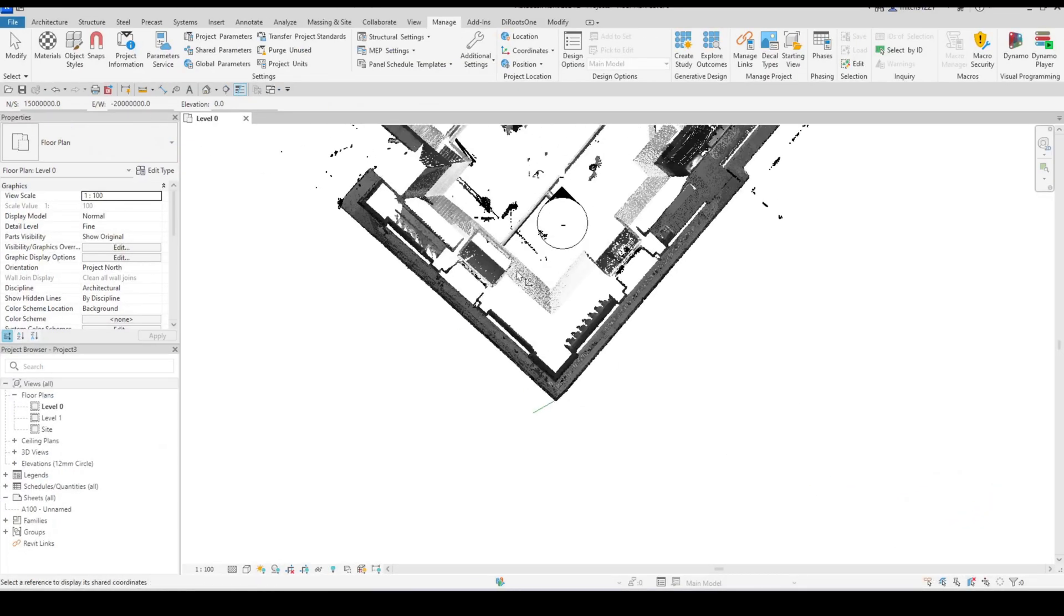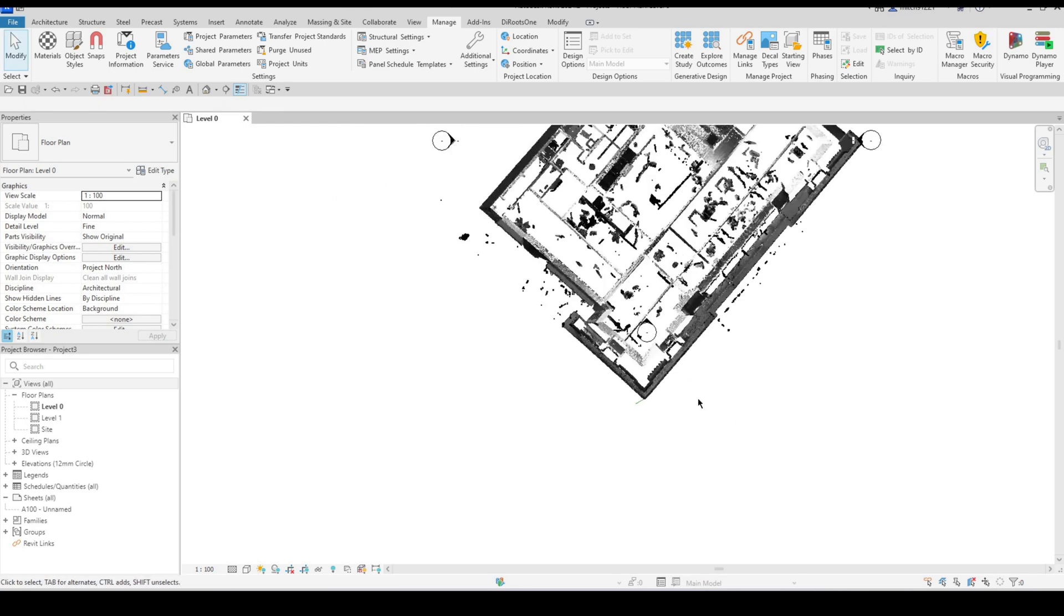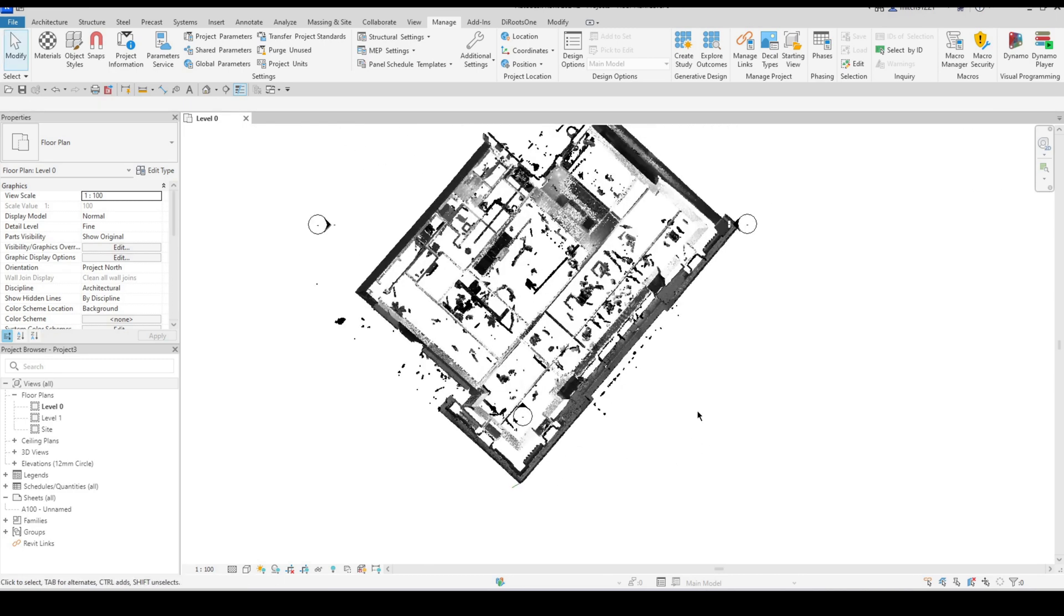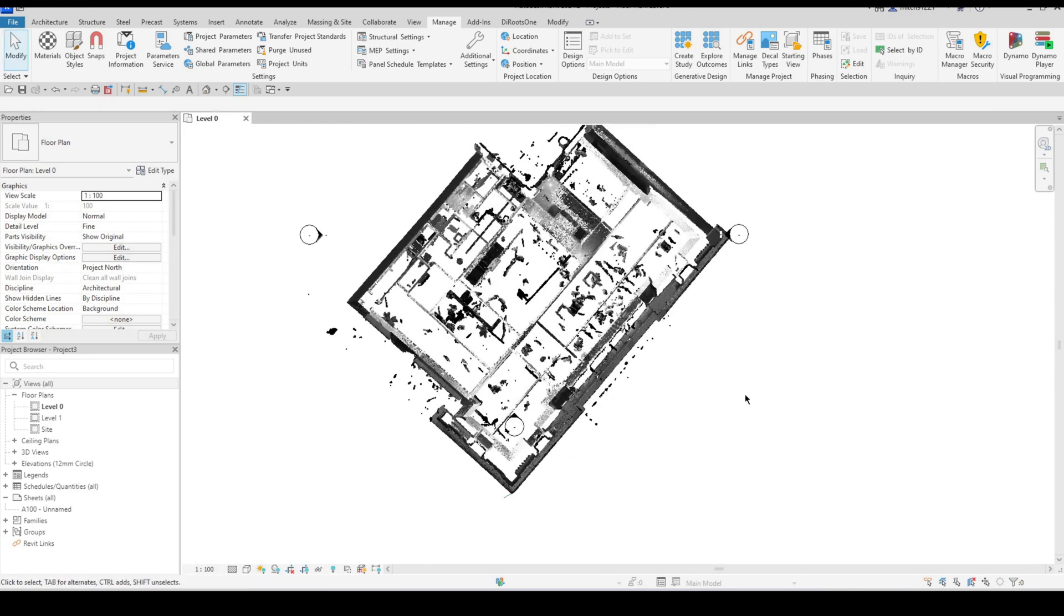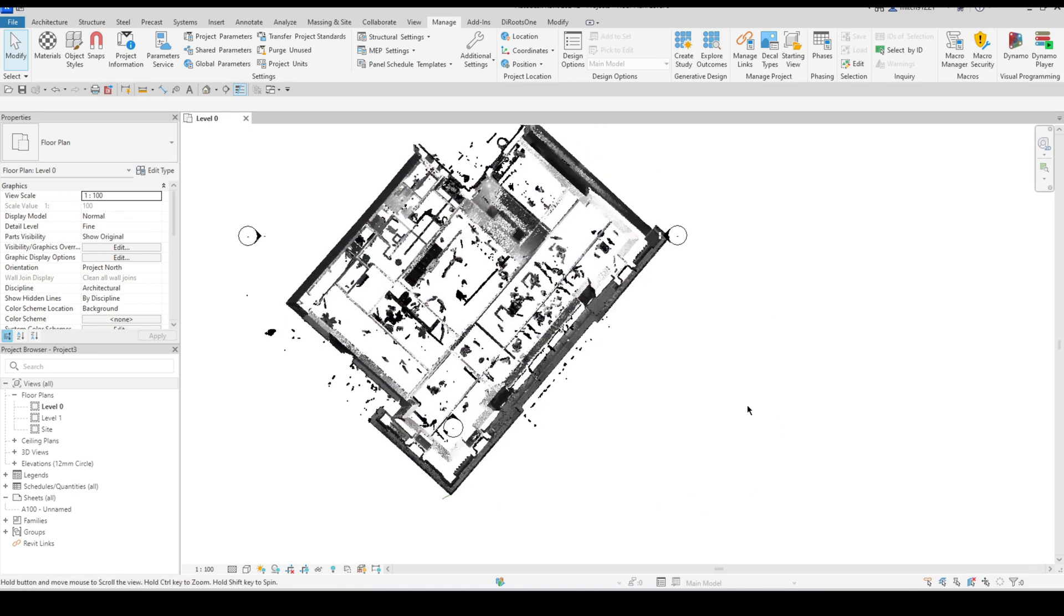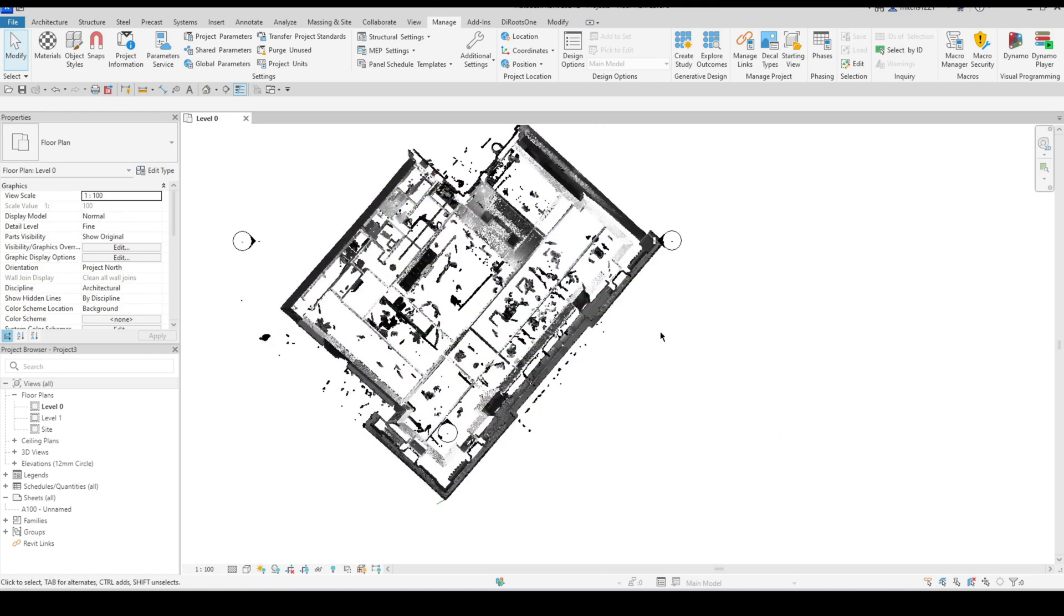So my point cloud is now situated where it needs to be and the next step that I would do here is to sort out my project north versus true north orientation if that hasn't been done already as well.